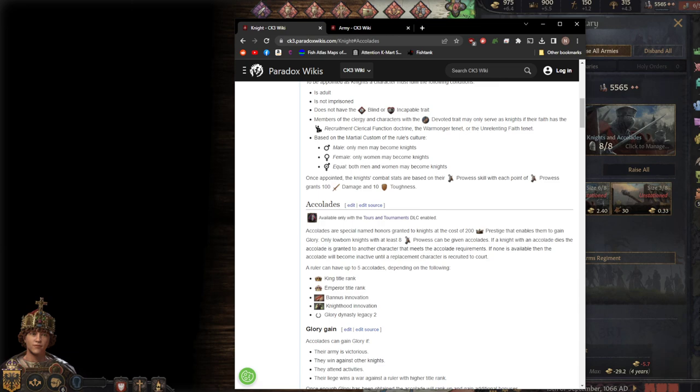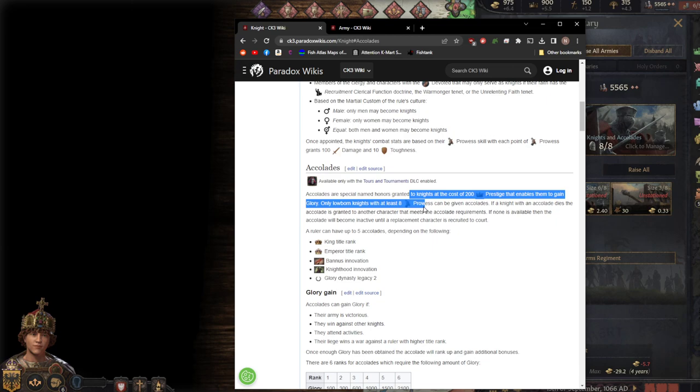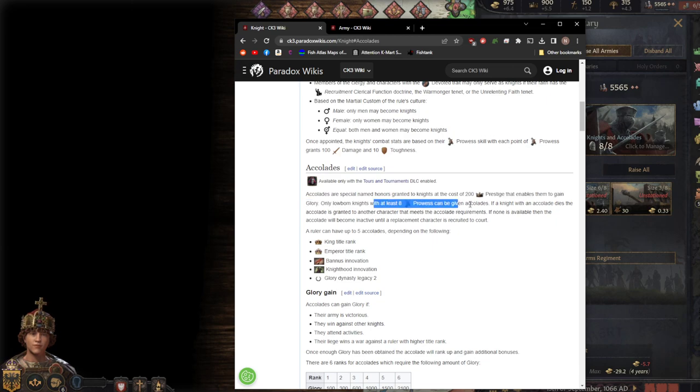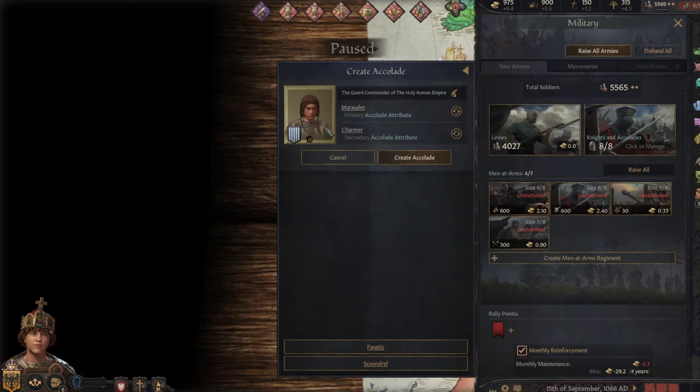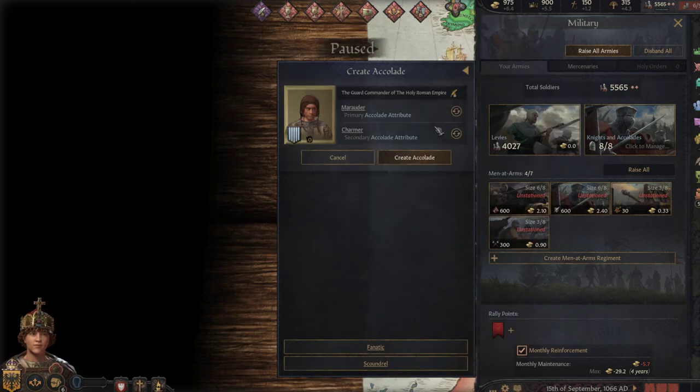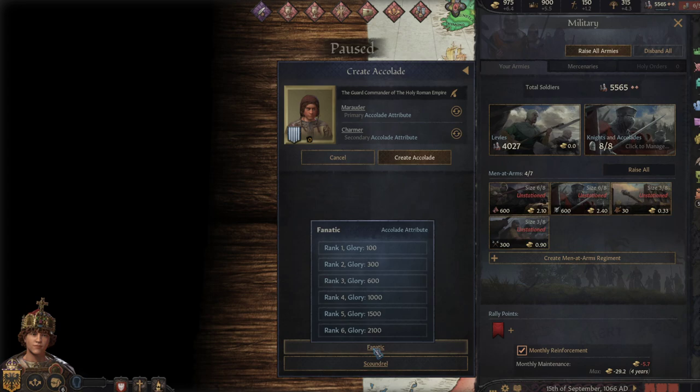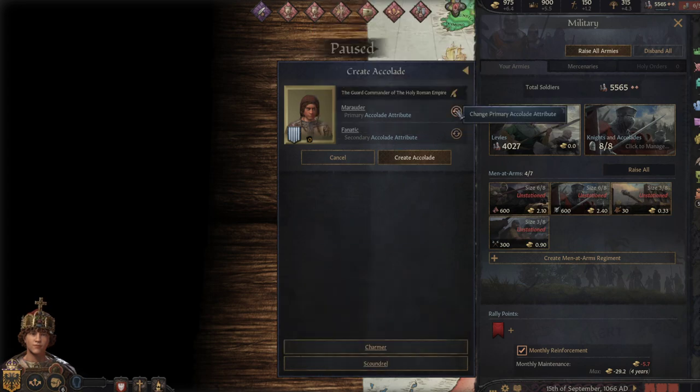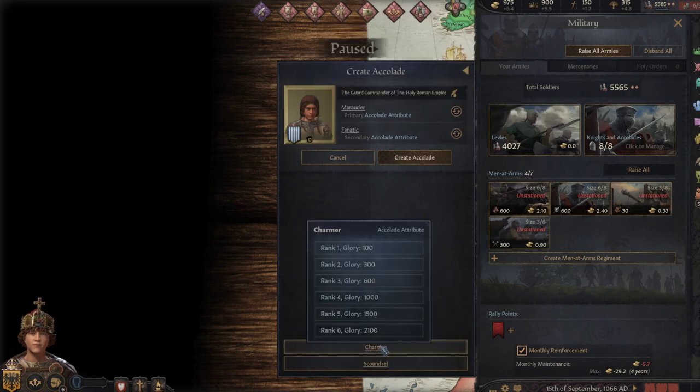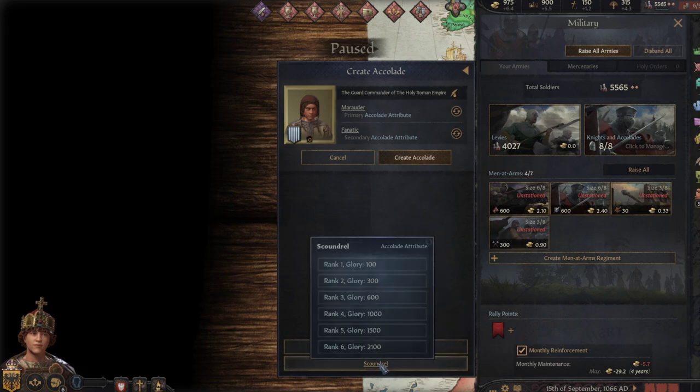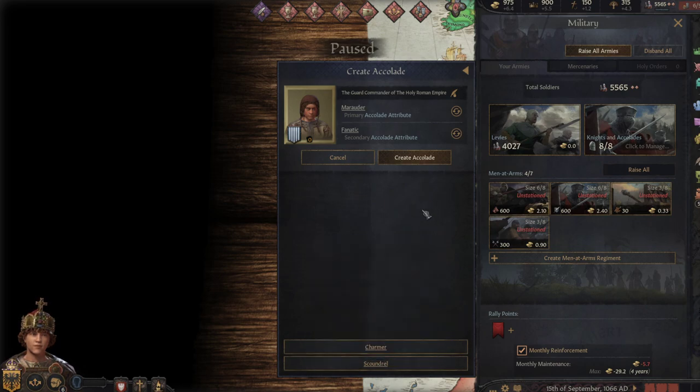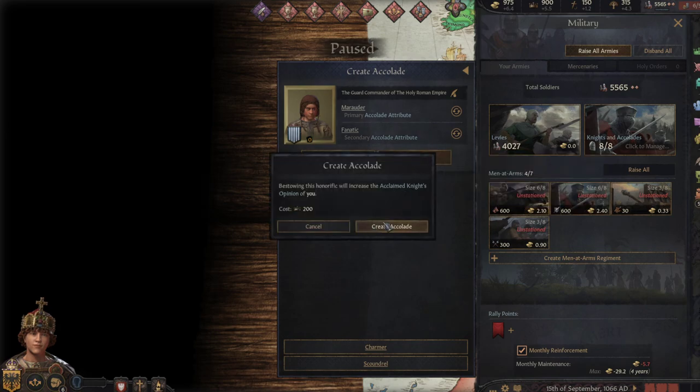I'm going to pull the wiki over here. So here we have the accolades screen. They're honor given to knights, costs 200 prestige, enables them to gain glory. They need to have a minimum of 8 prowess to be given the accolades. When they die, it is inherited. So let's just create this one. I think we'll do fanatic and marauder right now.